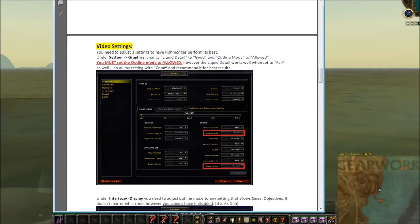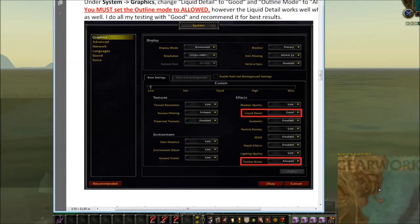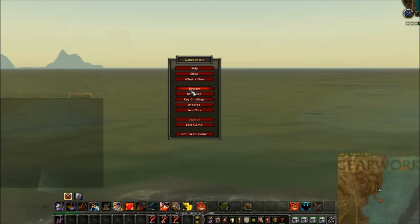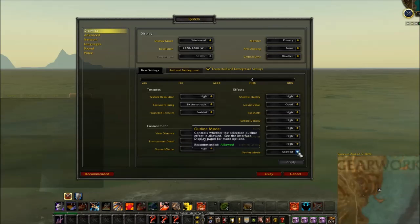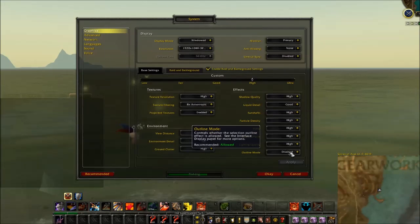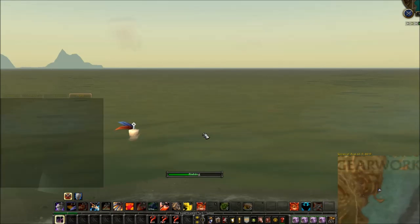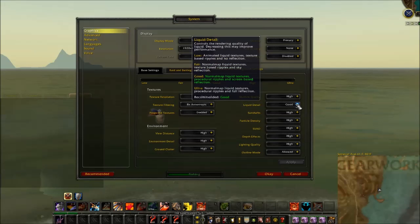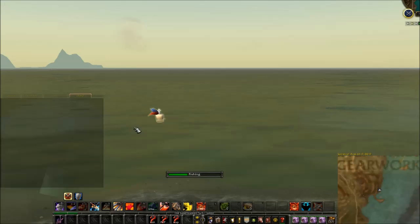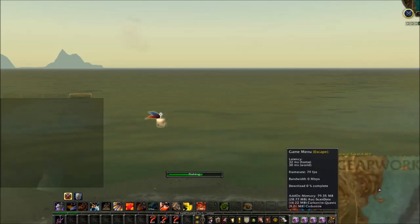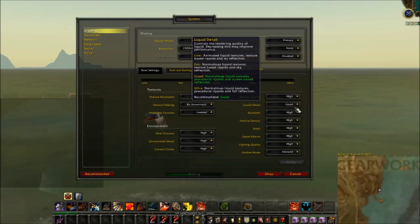The other two settings: Liquid Detail should be set to Good, and Outline Mode should be set to Allowed. Go to System, then Graphics — here's Liquid Detail set to Good and Outline Mode set to Allowed. If I put Outline Mode off, there are the sparkles. I'll put it back to Allowed to get rid of them.